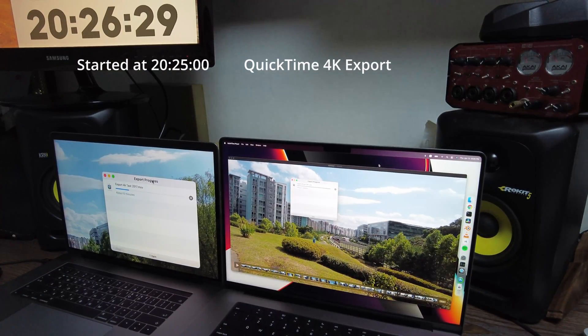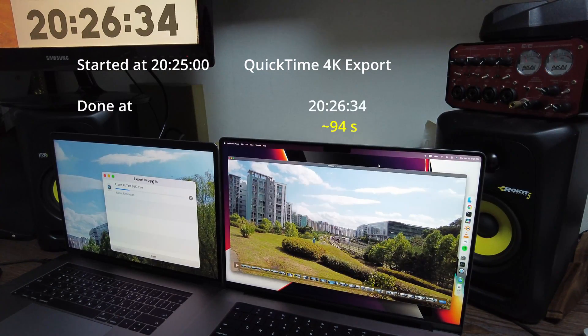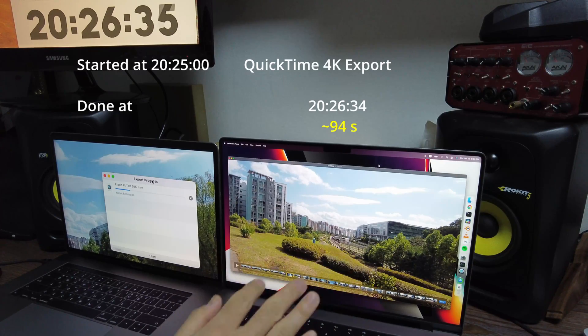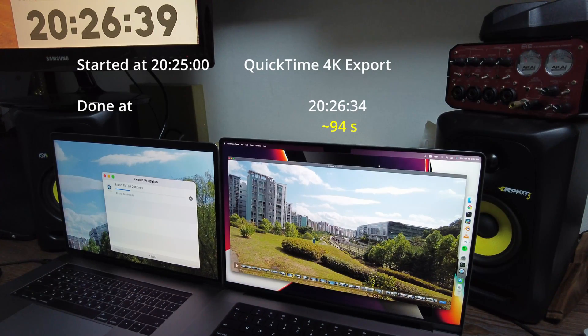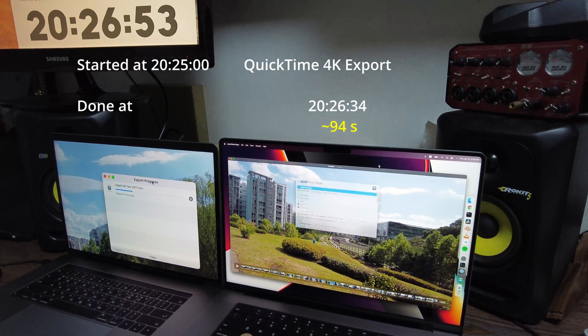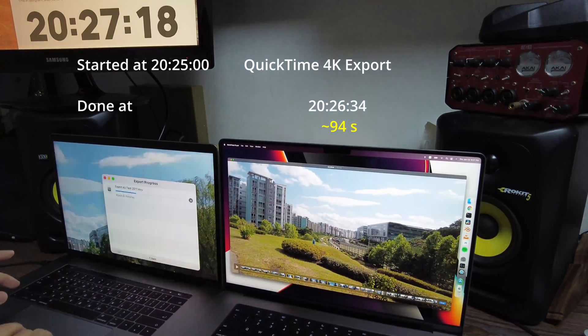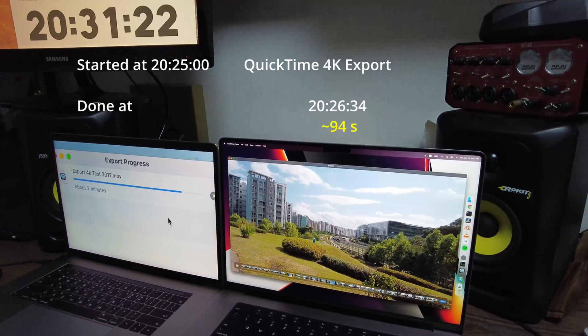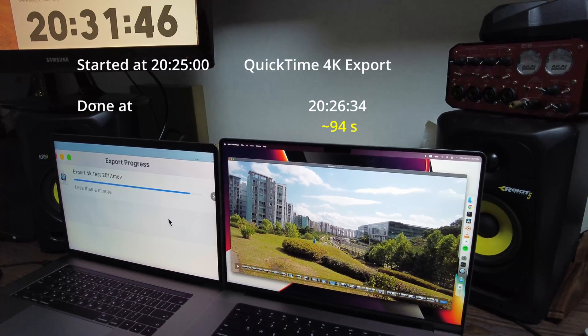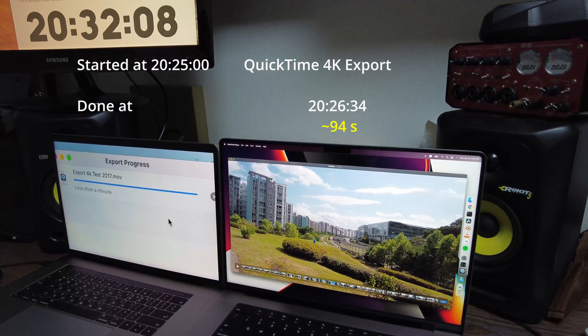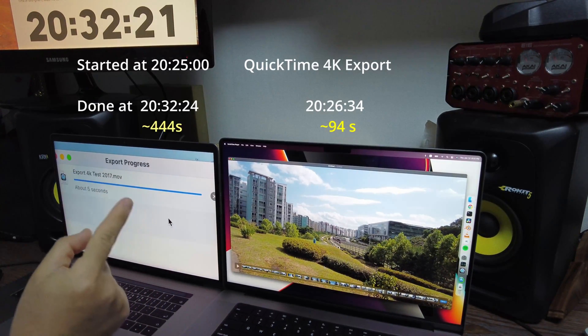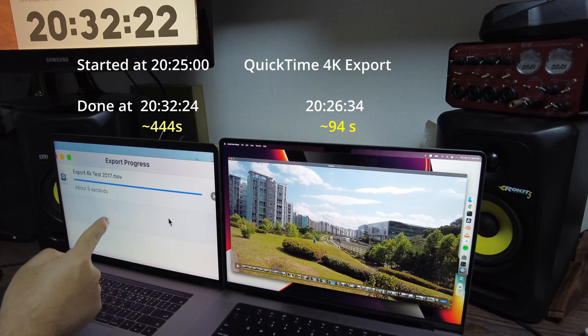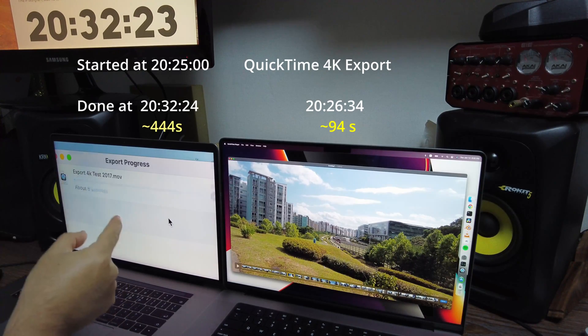So I tried to export 4K videos which is four and a half minutes. The new MacBook Pro finished the job in 94 seconds, and the old one took 444 seconds. That's about 470% improvement.